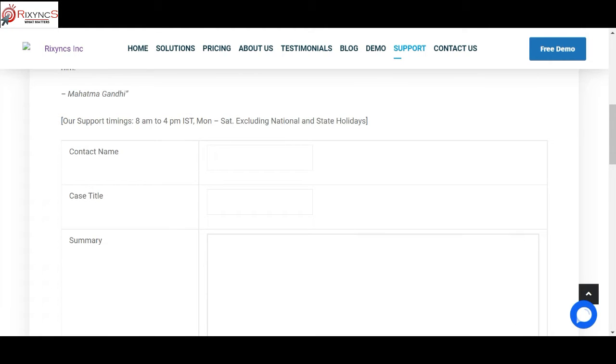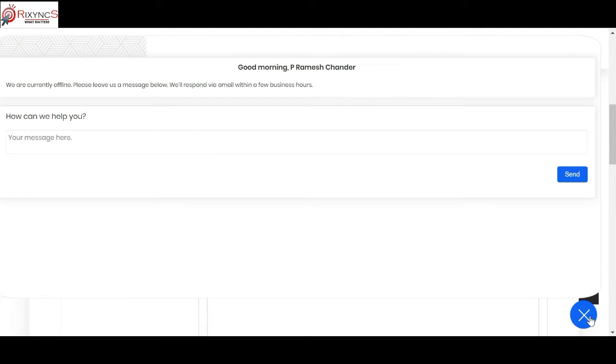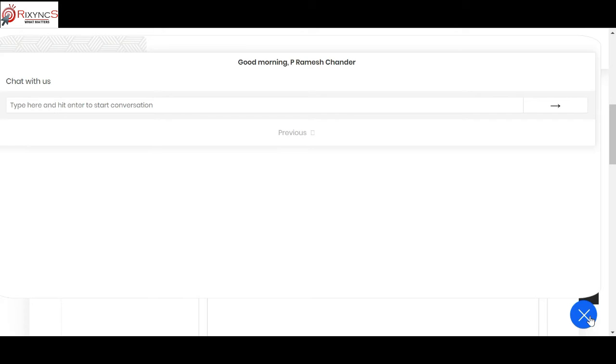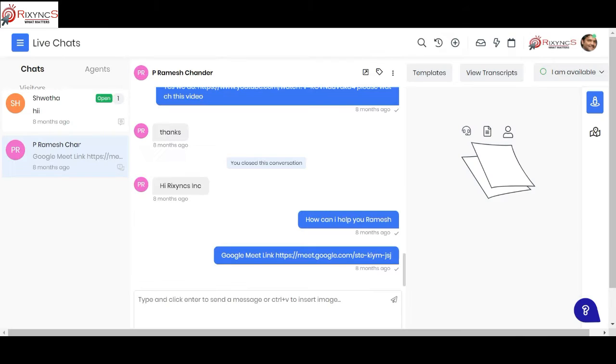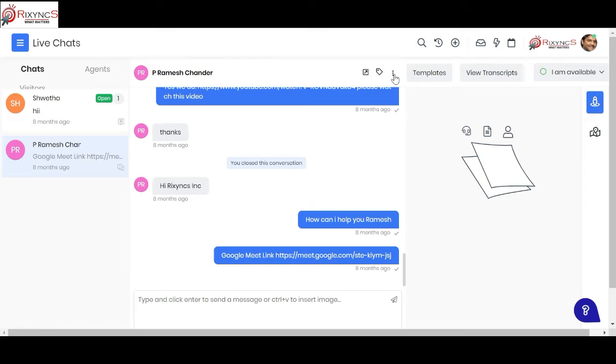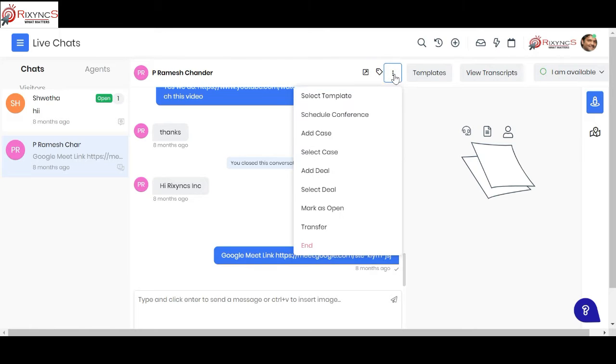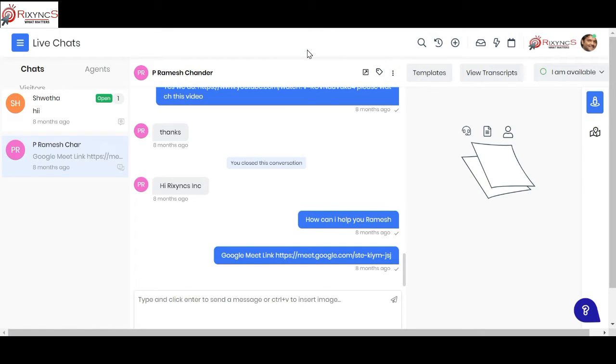The fifth way is chat. You can put a chat on your website. When you click on this chat, they can chat with you, and in the backend you can see that the chat transcript comes over here and this chat transcript can be converted into a case. These are the five different ways how a support ticket can be created in your system.